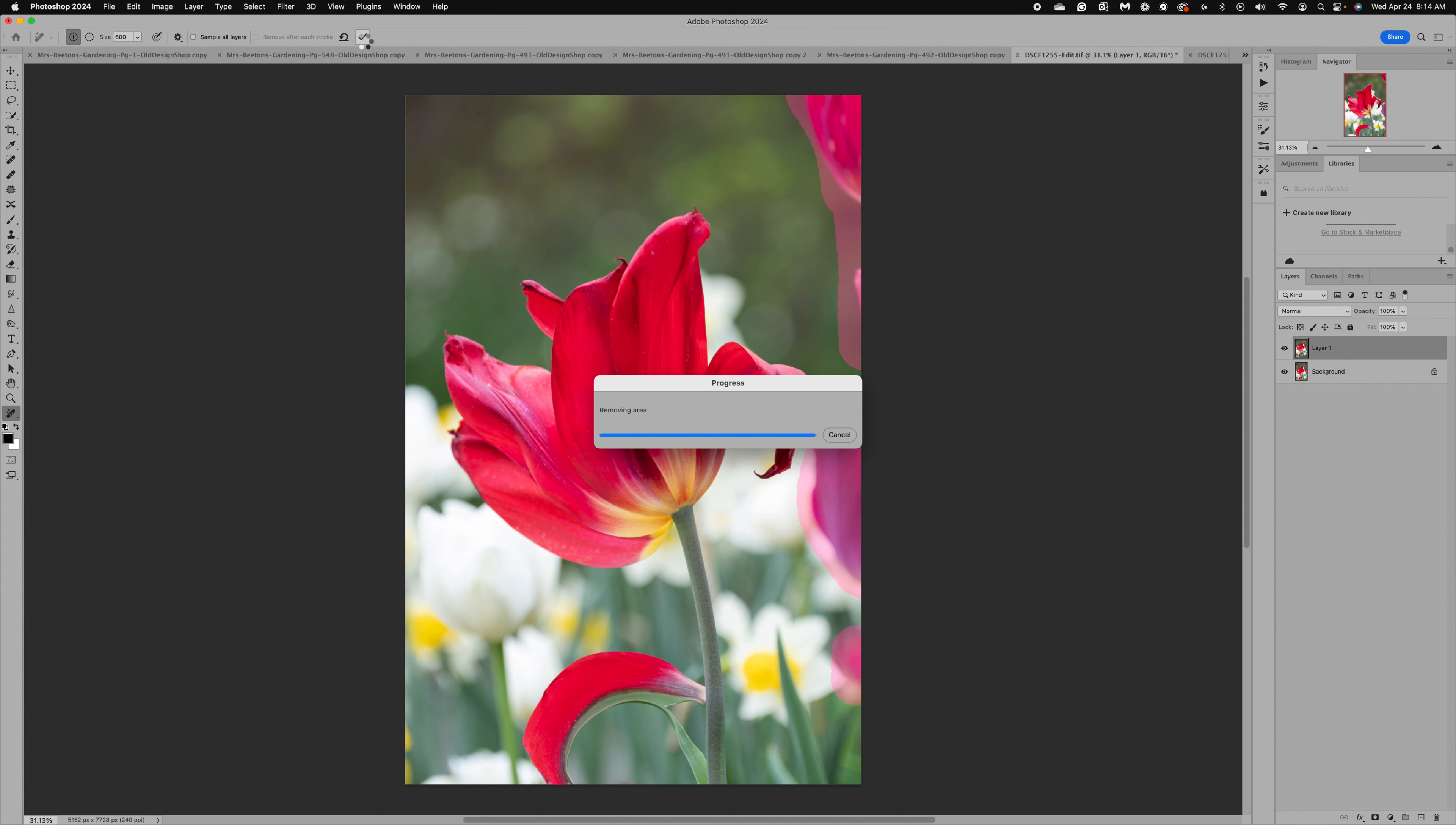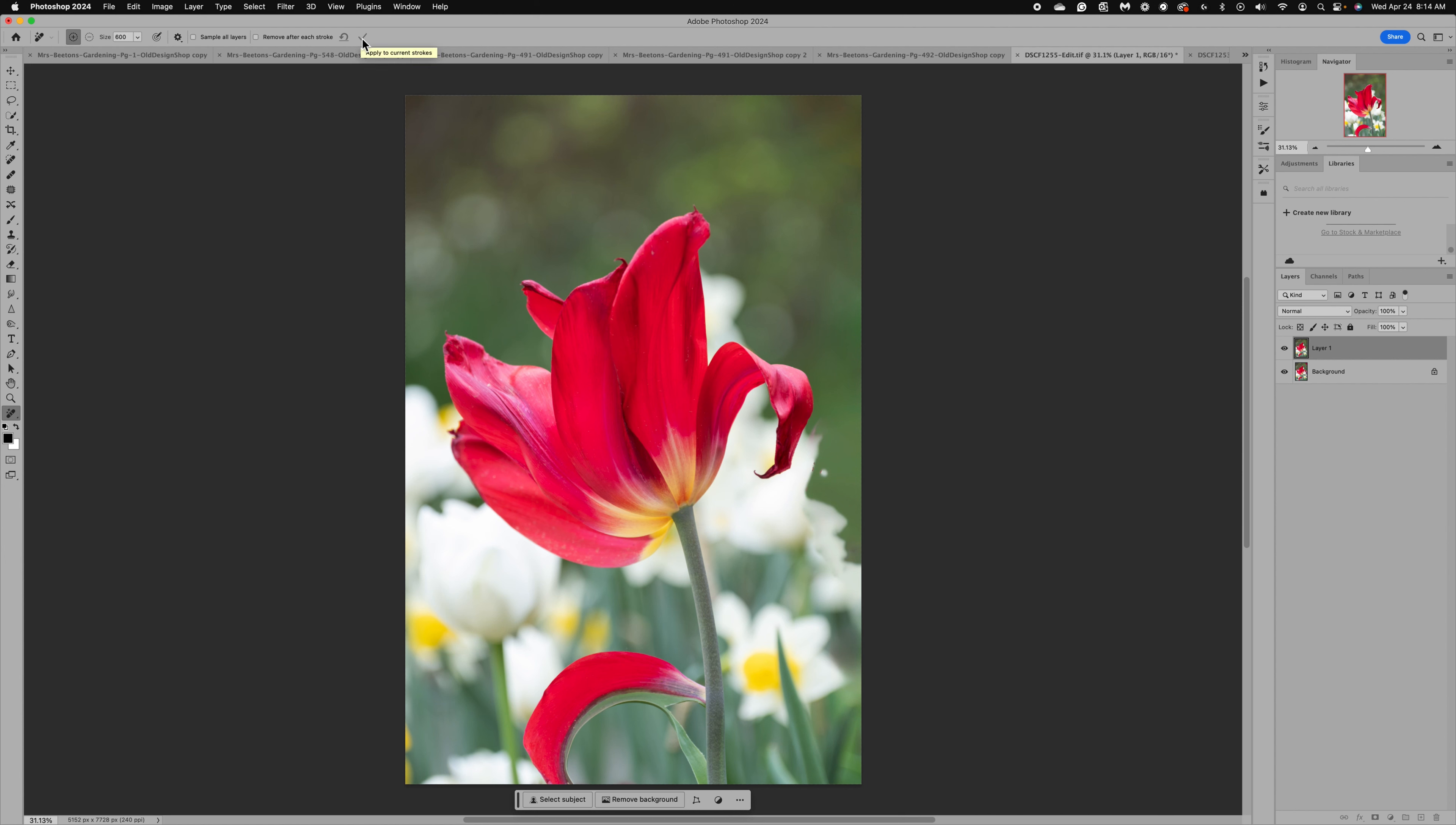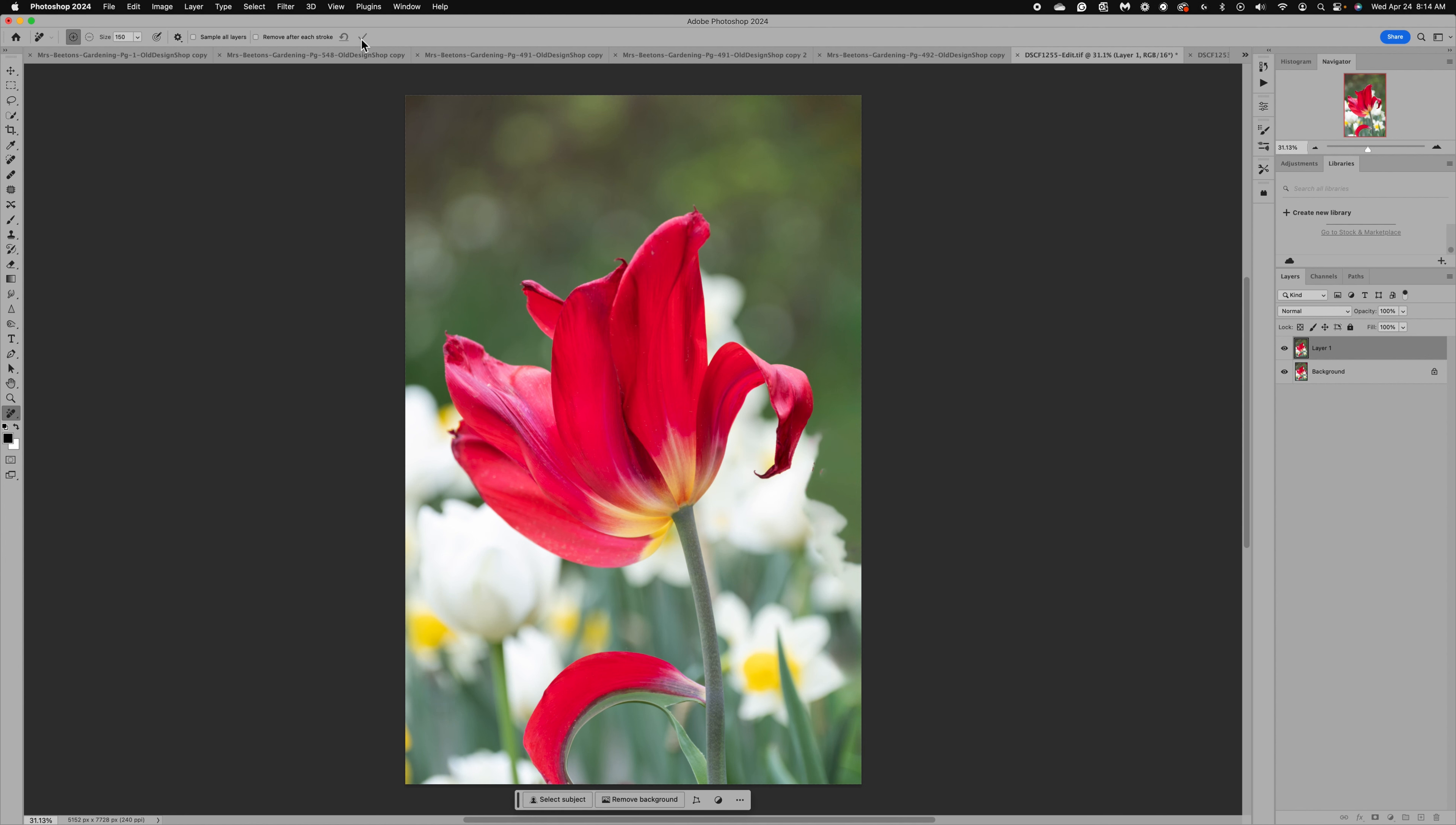Using the remove tool here in Photoshop, it just does a great job for us. Now you could have also blurred them, but I think for a quick edit the remove tool does great. So that was nice and easy.